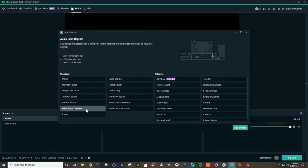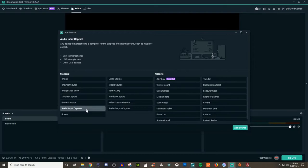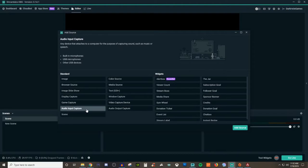For this it says that any device that attaches to a computer for the purpose of capturing sounds such as music or speech, you know you have built-in microphones, USB microphones, and other USB devices. Now I don't have a lot of different devices that I can show you how to do this with, but there are some other devices out there that you can use with this. And if you guys have any questions about those other devices, let me know inside the comment section below and I'll be happy to help you out with that.